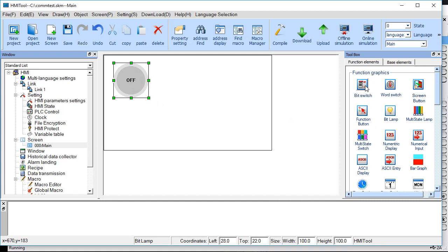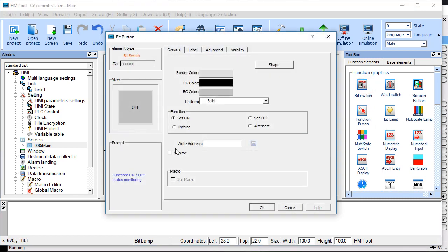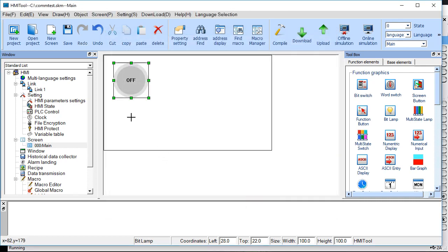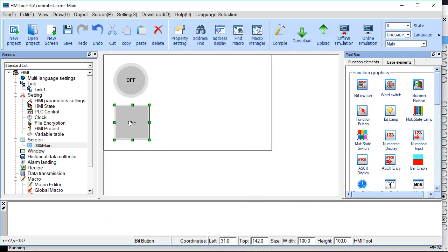Now we've got a bit switch so we're going to turn it on or off. I'll do alternate, and that was 0x1. I do want to monitor that data at the same address. That will cause the value to change and we'll see that on the PLC.